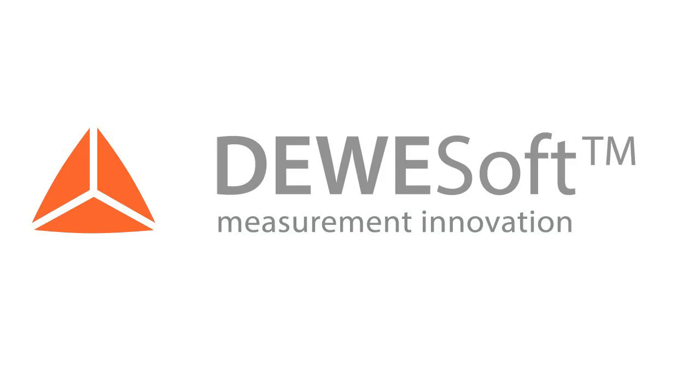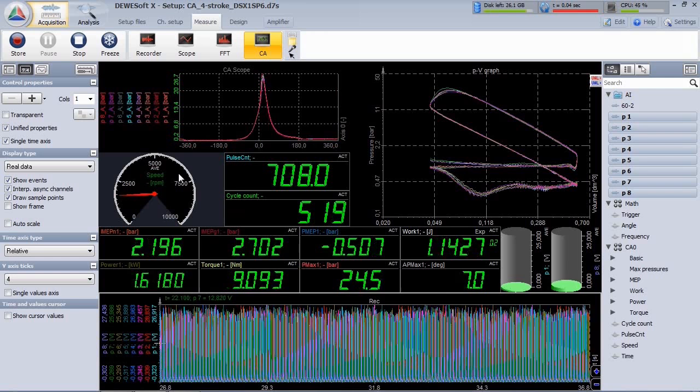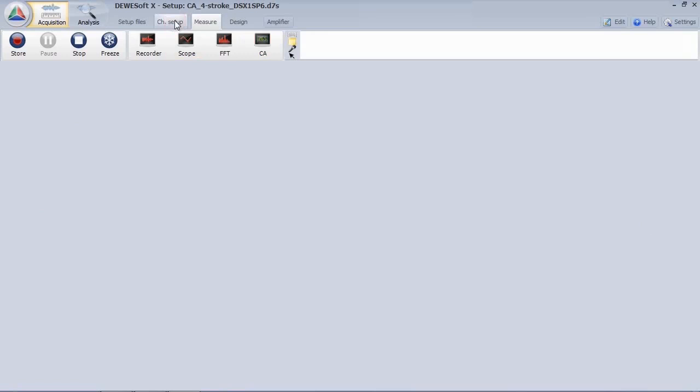The Devisoft Combustion Analyzer offers great functionality as well as intuitive operability. The minimum requirement is one crank angle encoder and one cylinder pressure sensor.